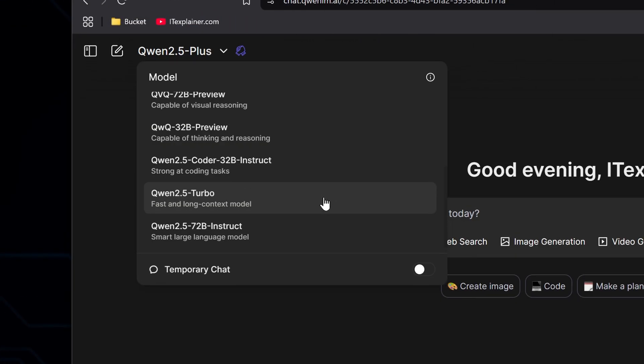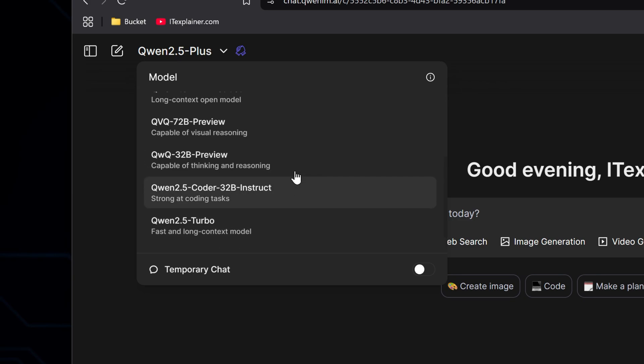Then you've got the specialized models for coding, math, and reasoning. There's the Instruct, the Coder Plus, and the QWQ reasoning model. These are specifically built to excel at programming and tackling complex math problems.